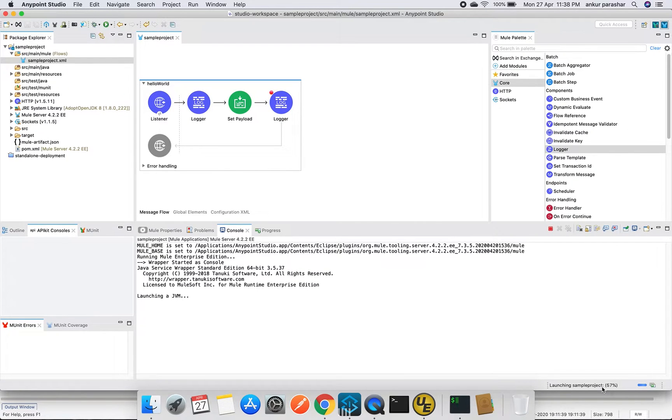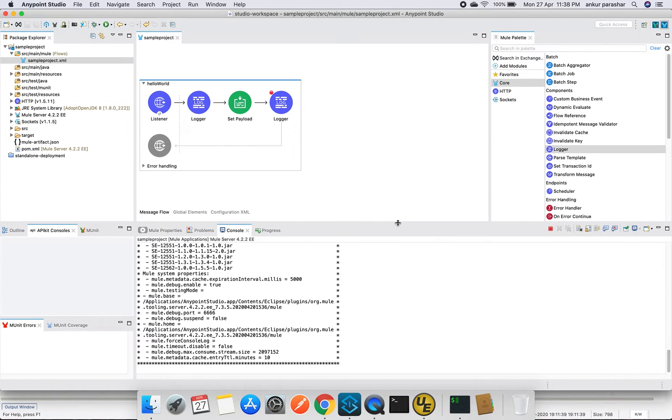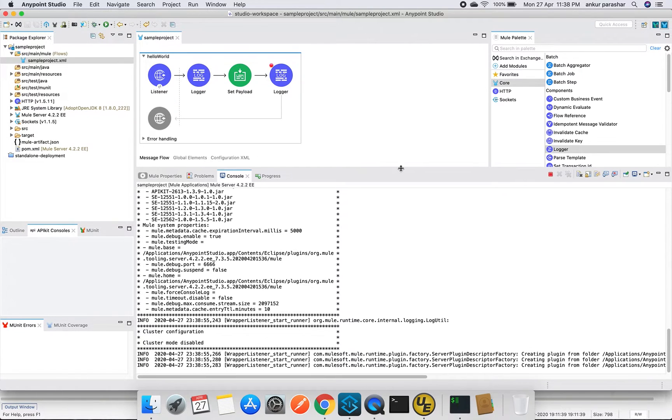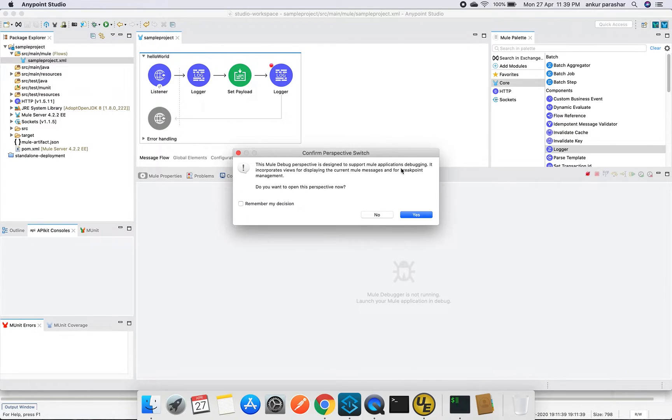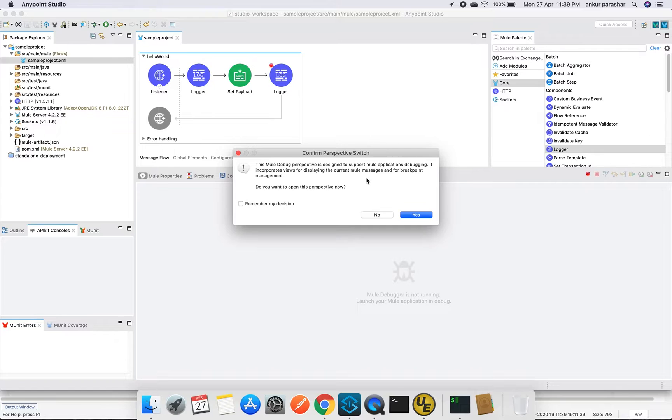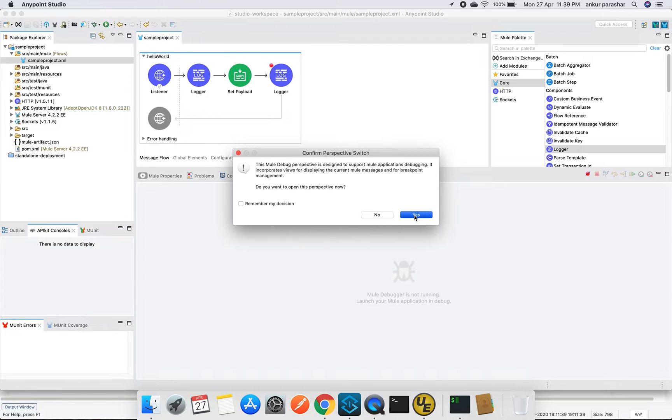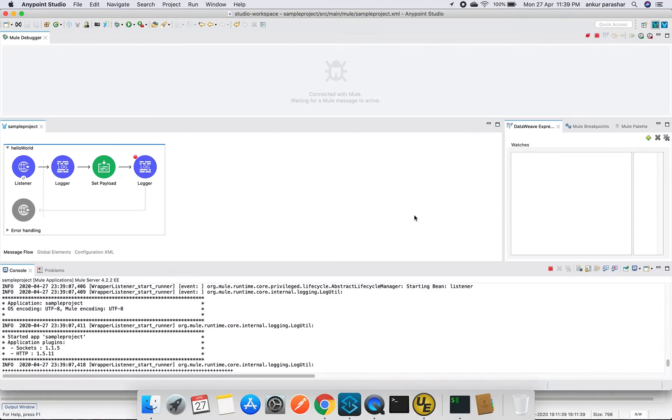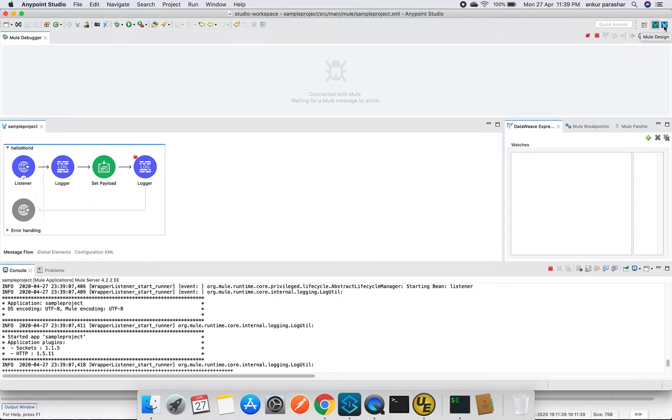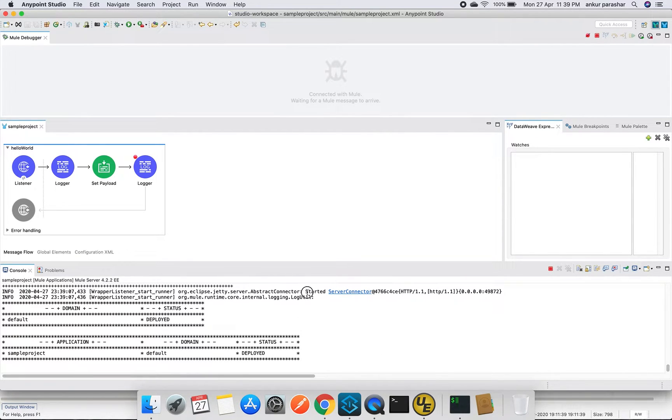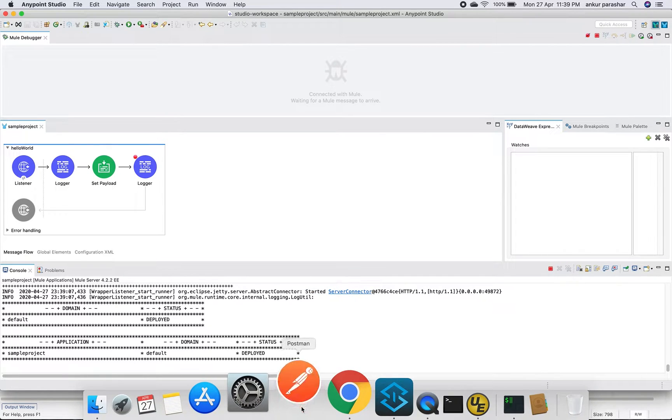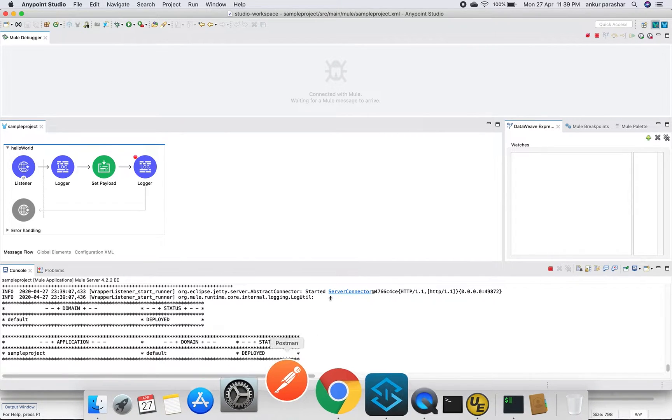See, it is now launching the sample project. We are running it in the debugging mode, so there will be some different format coming up. It is asking to change the perspective from the mule design to mule debug mode, so I will go for yes. Here you can see this is the mule debug mode and this is mule design mode. I will wait for this application to get up properly. It is showing deployed, so we are good to go. I will open the Postman now.